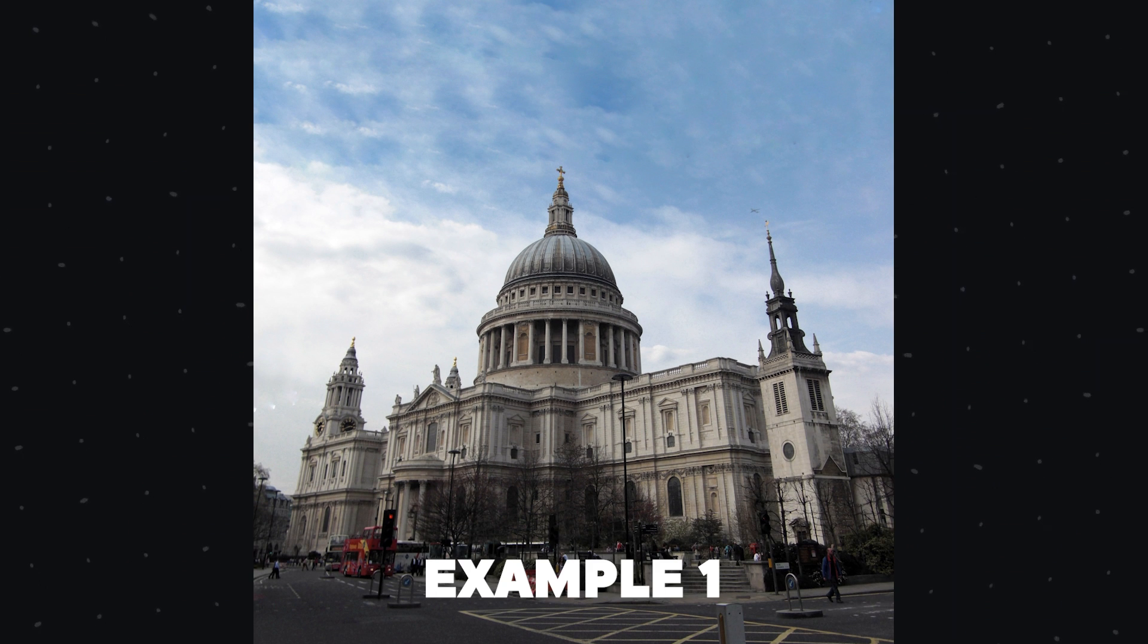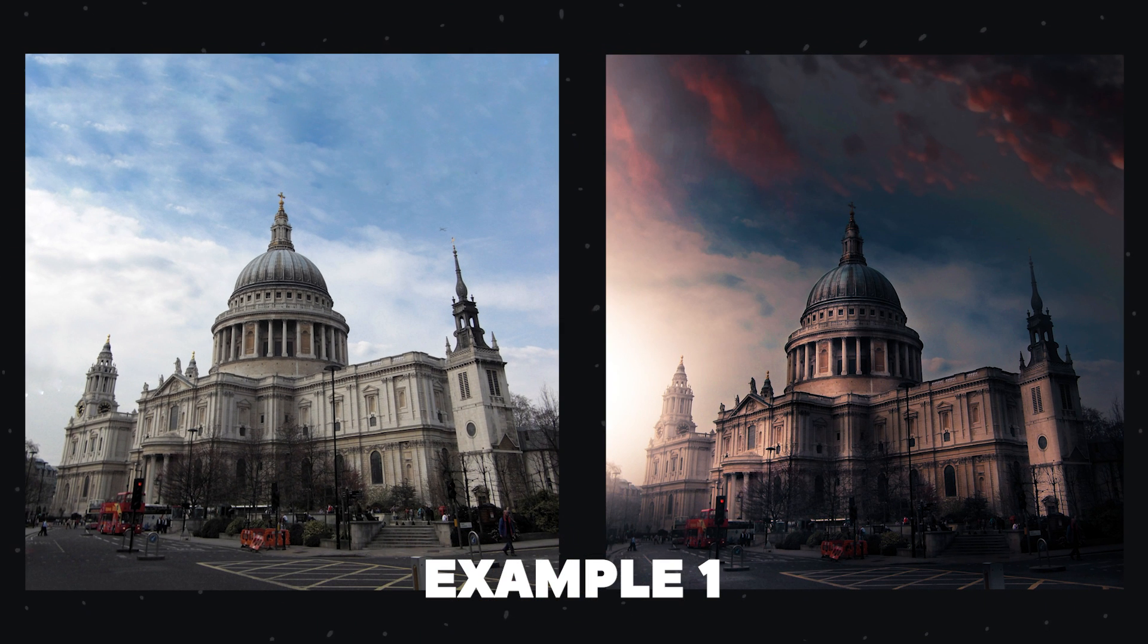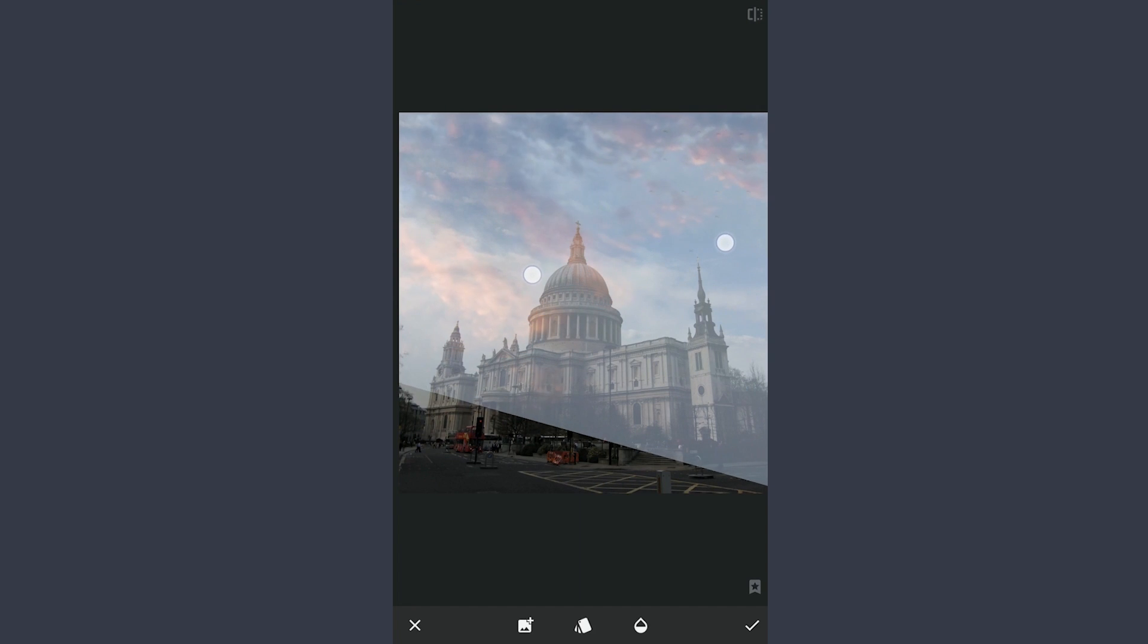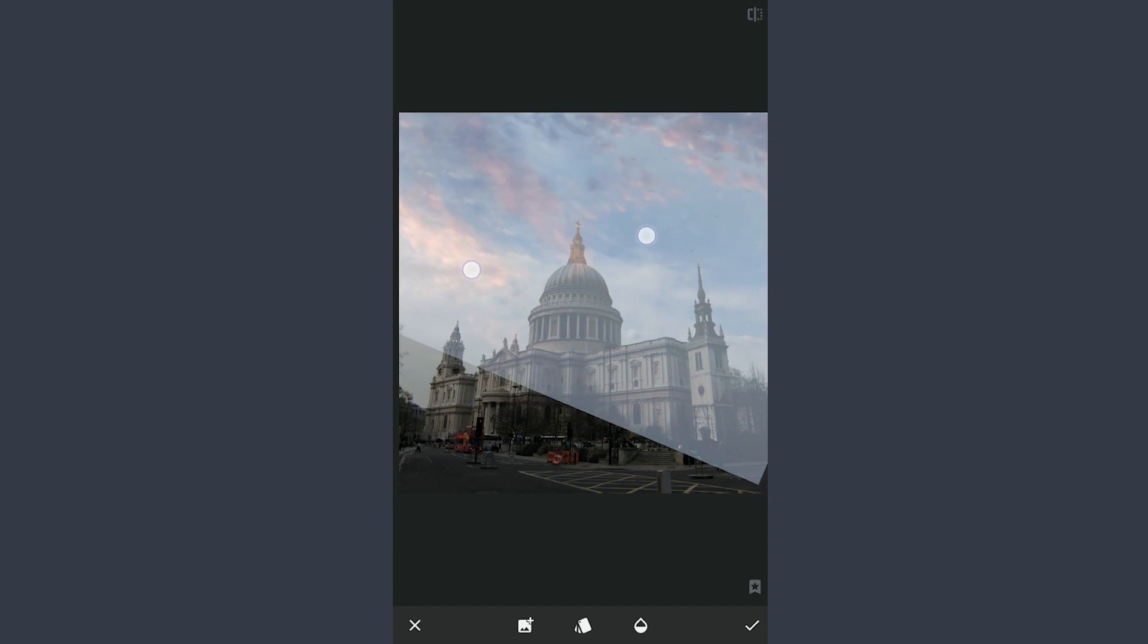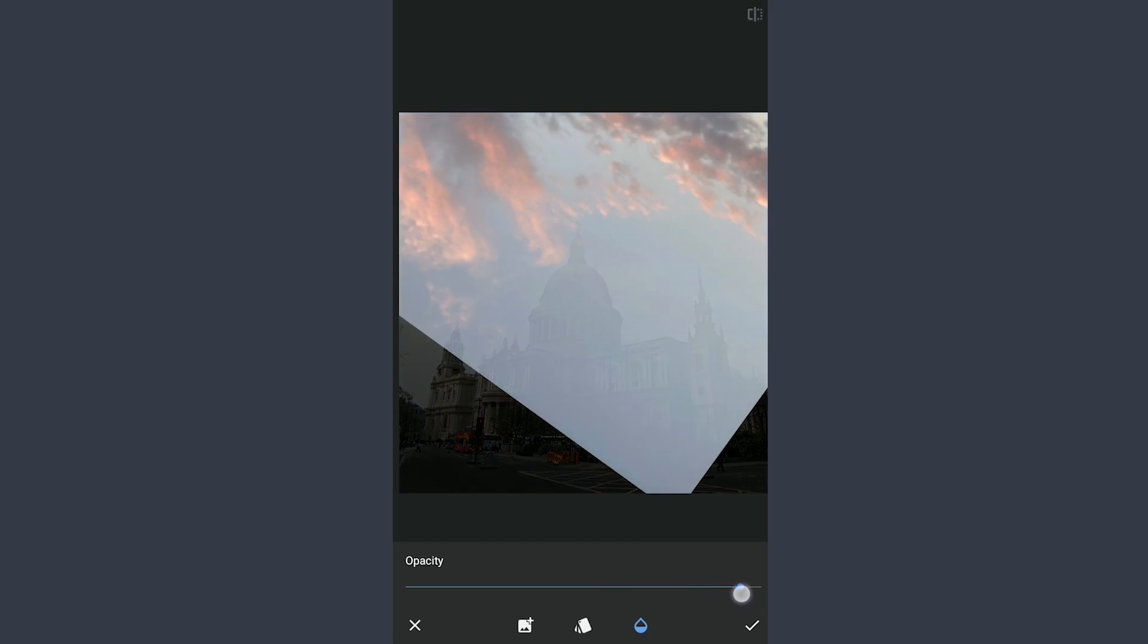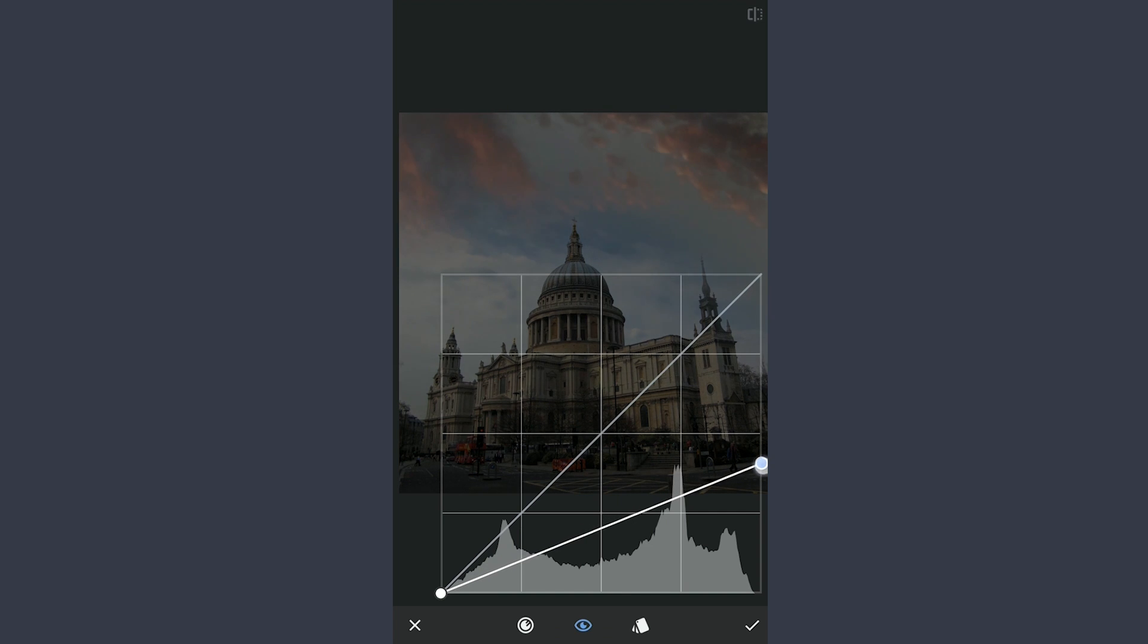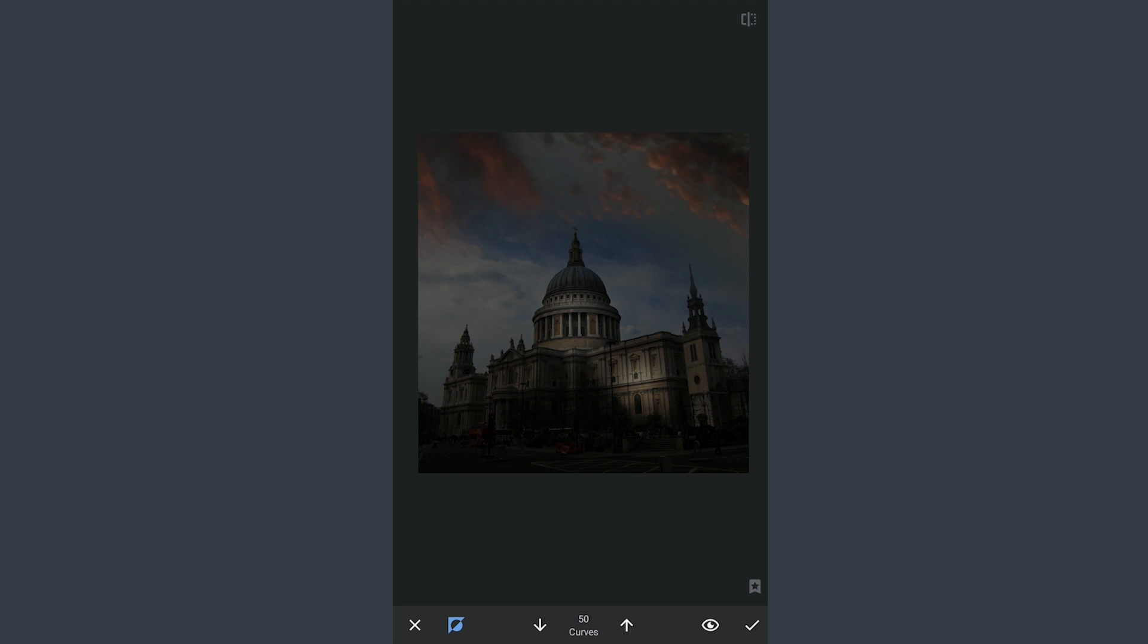This is the image of St. Paul's Cathedral shot around midday. To get a nice evening look, first I am gonna add an evening sky image with the double exposure tool. We will make only the red clouds visible here. We will darken the overall image with curves and bring back some brightness in masking screen on the monument.